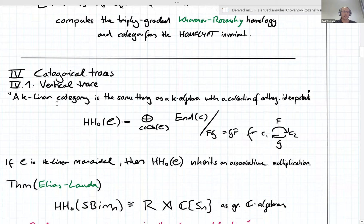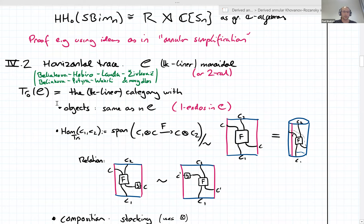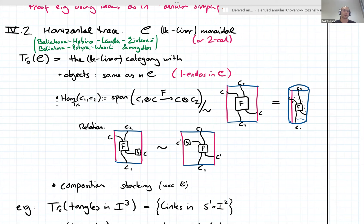There's another trace, the horizontal trace, which is a bit more general but requires that the category you start with is monoidal. This has appeared in many parts of mathematics. The place where I first saw it closely interacting with link homology is in a paper by Beliakova, Javier, Lauda, and Sivkovic. Another good reference is Beliakova, Putyra, and Wehrli. It has appeared in many other contexts and been treated by many other authors.